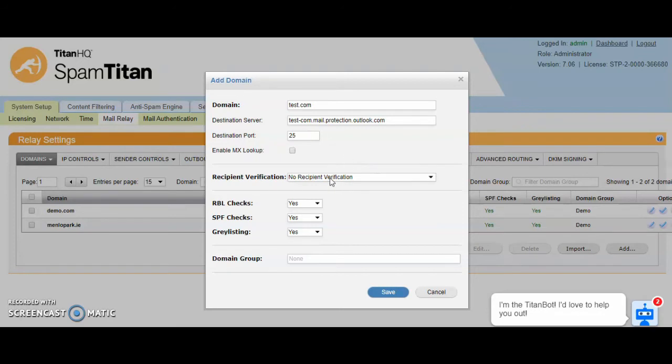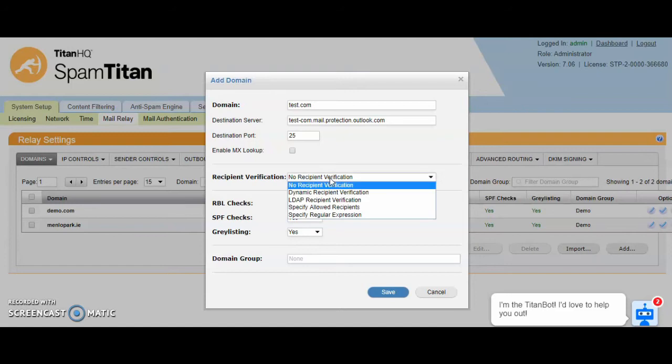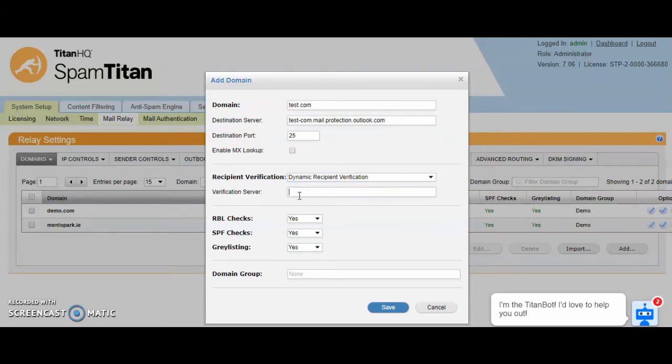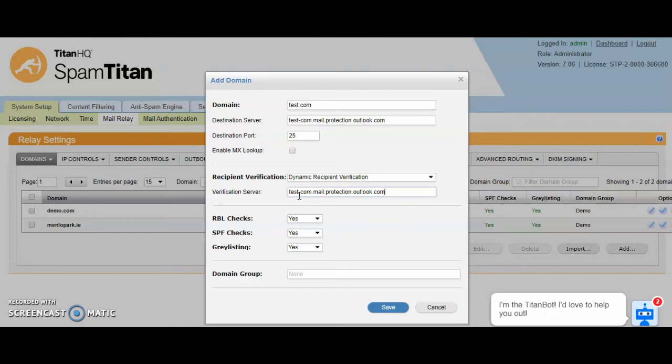Recipient verification is to help against dictionary attacks and it also helps to maintain the license accuracy. The most commonly used is dynamic and the verification server would be the same as your destination server. When mail comes to SpamTitan and you have recipient verification in place, SpamTitan queries the mail server to say is this a genuine mailbox or not. If it is, we continue scanning. If it is not, we drop the mail.